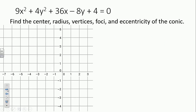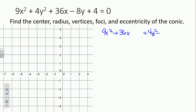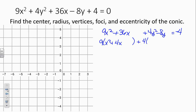Next example: 9x squared plus 4y squared plus 36x minus 8y plus 4 equals 0. We get the 4 to the other side, get the x's together and y's together. So 9 times the quantity x squared plus 4x, plus 4 times the quantity y squared minus 2y, equals negative 4.